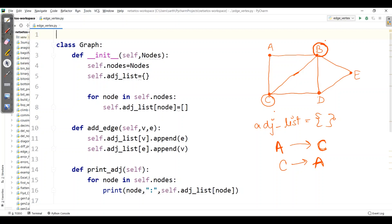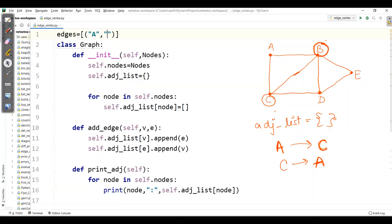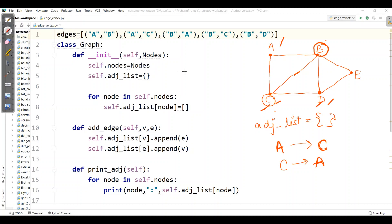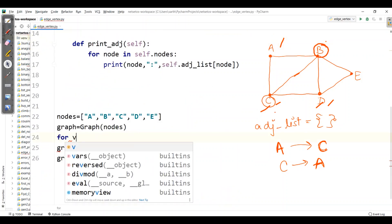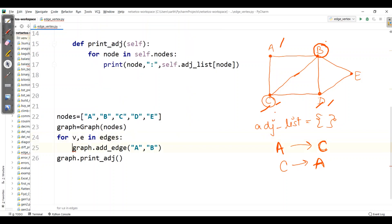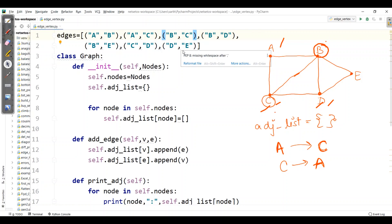Outside the class, I'll define edges globally. Edges include: A-B, A-C, B-C, B-D, C-D, D-E, and B-E. Then I'll add a for loop: for V, E in edges, graph.add_edge(V, E), which adds all V and E pairs defined in the edges list. I'll remove the previously defined A-B edge and run the program.